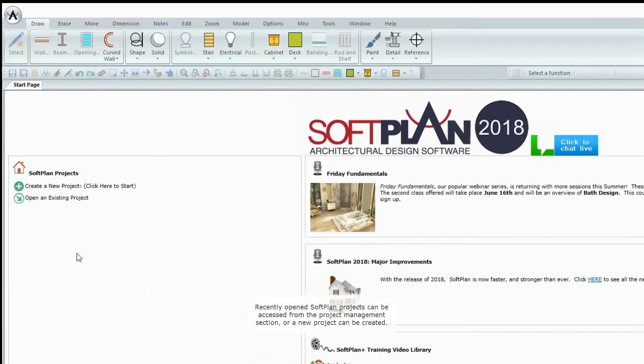Recently opened SoftPlan projects can be accessed from the Project Management section, or a new project can be created.